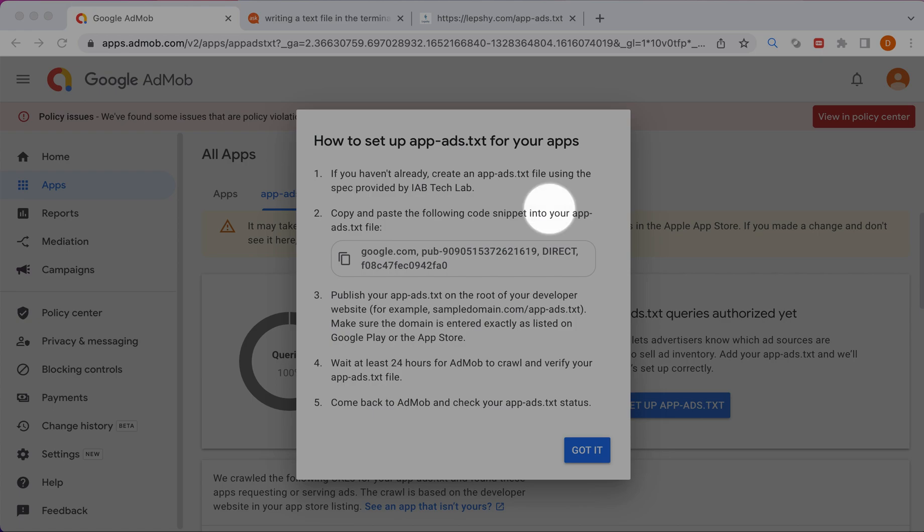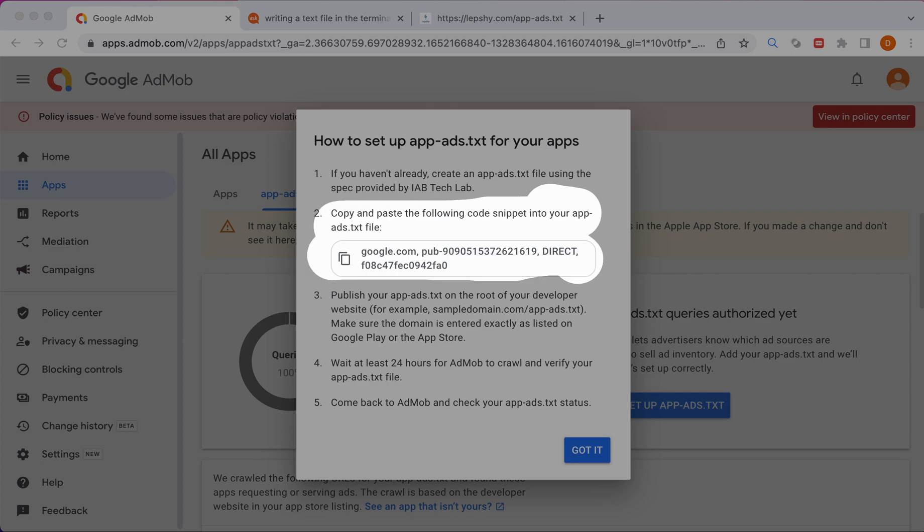You need to create app ads.txt file and copy this information to this file.